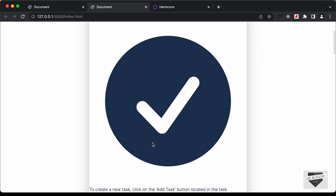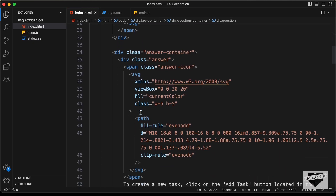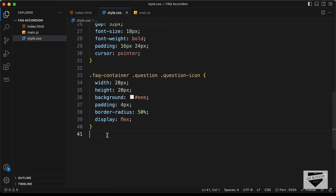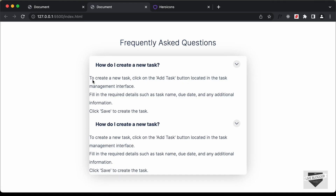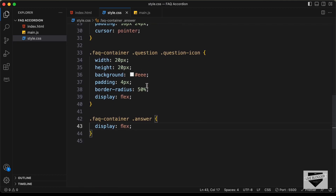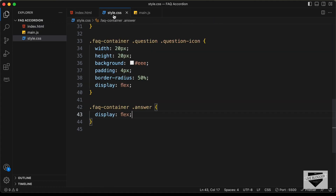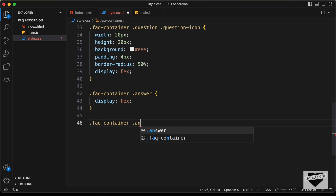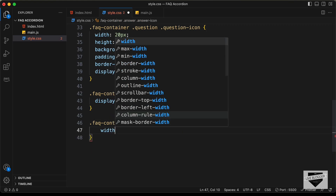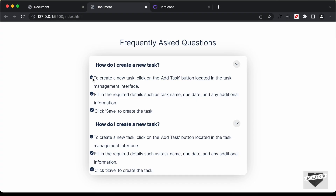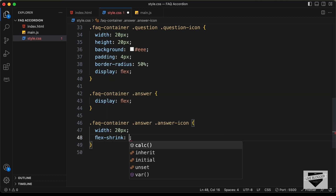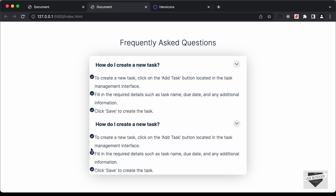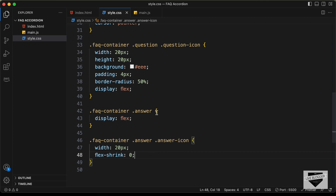Now let's go ahead and style the answer. For the answer we have a division with class of answer. Let's target .faq-container .answer and set display to flex so that the icon is on the left and the answer on the right. The icon isn't being displayed, so we need to add the width to the icon. For the answer-icon, let's target .faq-container .answer .answer-icon and set the width to 20 pixels. For some answers we have lesser width, so let's set flex-shrink to 0 so that it doesn't shrink. Let's add the same CSS to the question-icon as well.